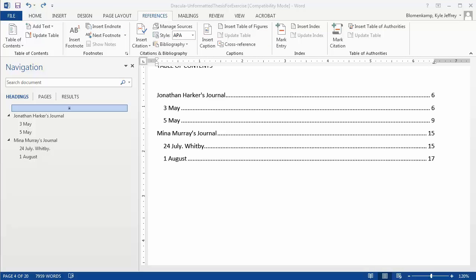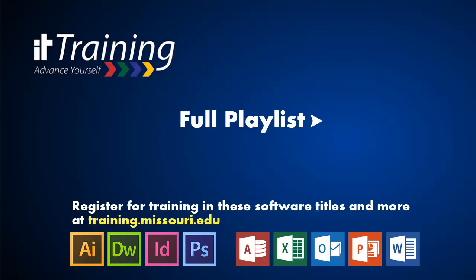That's it for this tutorial. Be sure to check out our other videos for more helpful tips and tricks. If you're interested in learning more, IT Training offers a full course in formatting a dissertation or thesis in Microsoft Word, as well as courses in other software for all students and staff. Log in to training.missouri.edu and register for a class.